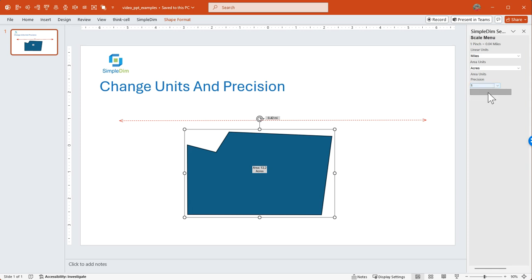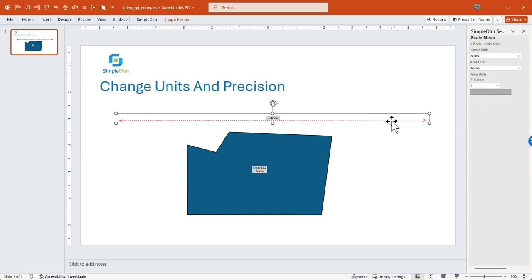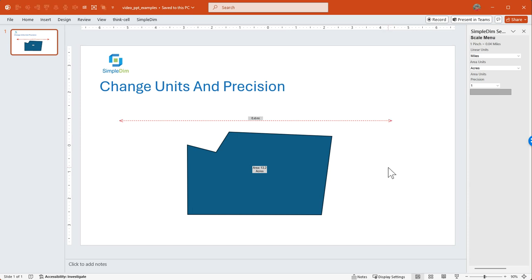Now again, if we wanted to change the precision, we could go ahead and do that. And it will change the precision of the figures that are reported on the screen for the dimension.